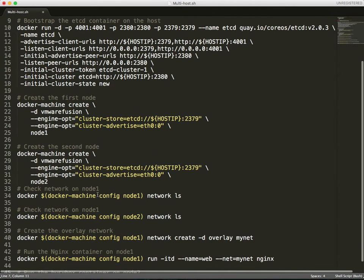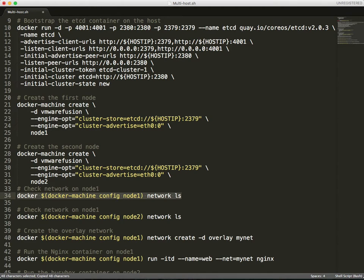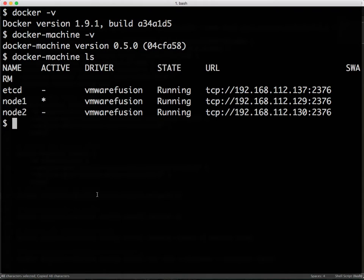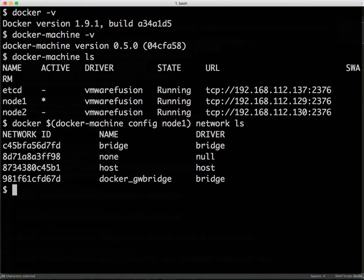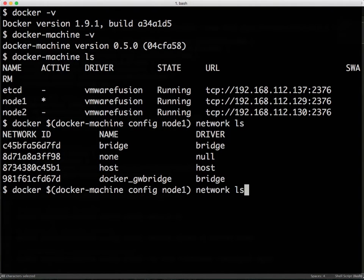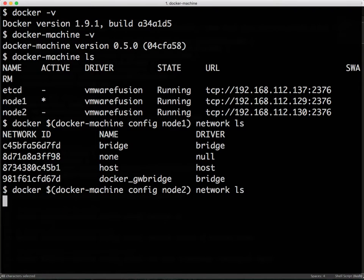Once we have the baseline configuration in place where both the nodes are sharing the etcd backend, we can look at the network configuration. Currently, we see that node 1 and node 2 are running their independent network bridges and the host network, but there is no overlay network that is connecting node 1 and node 2.